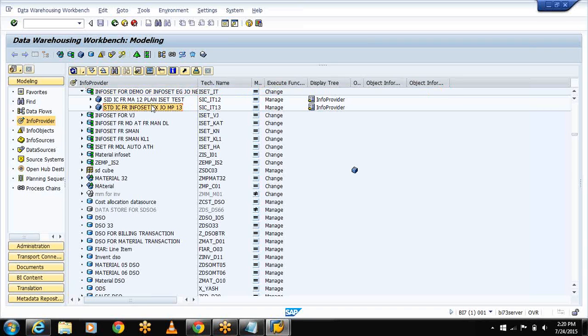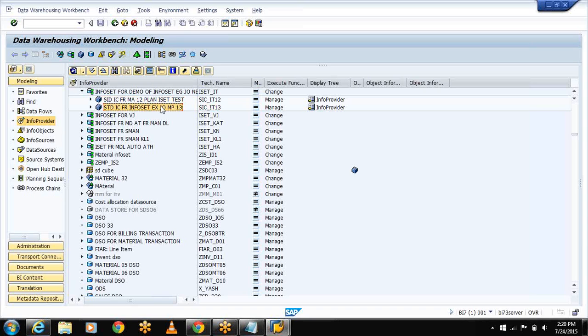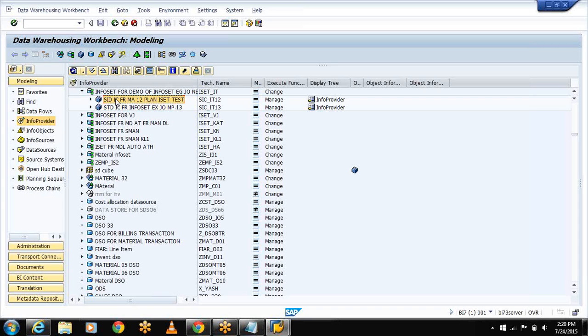And this is the planned sales, SIC underscore IT13. Consider this as actual sales of the year 2012 and this cube represents the planned sales of 2013. So let me check the output for this.